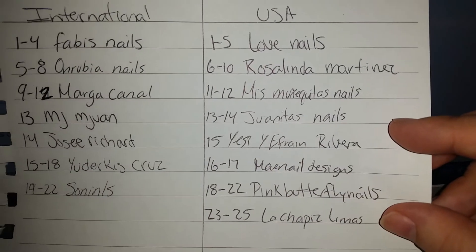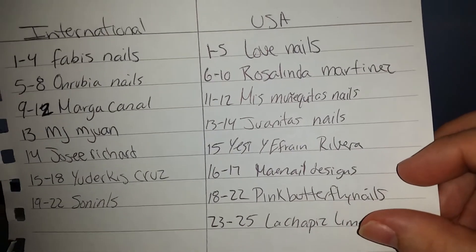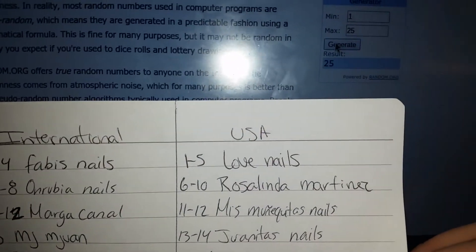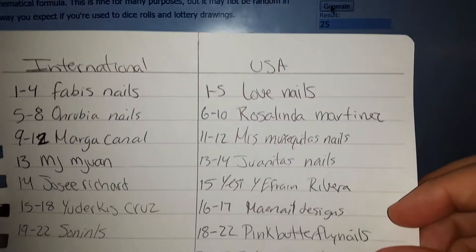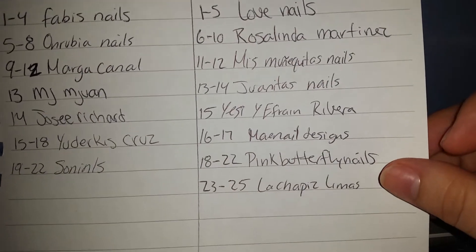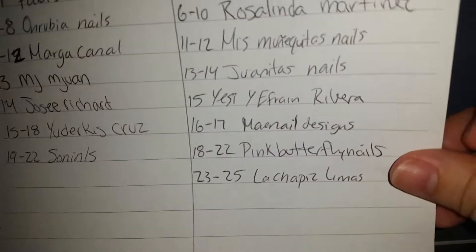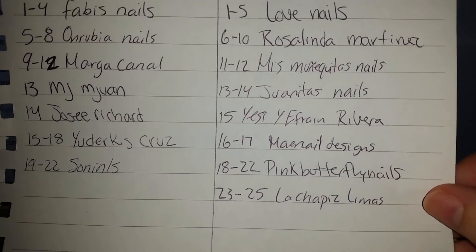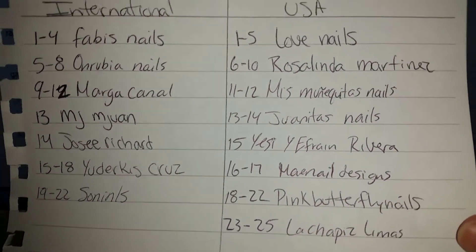So the winner is La Chapis Limas, right here. Congratulations, and she has 48 hours as well to send me in her information.